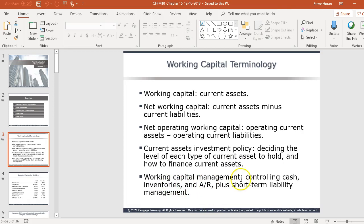Working capital management focuses on cash, inventory, receivables, and short-term liabilities to make sure everything is going the way we want it to — ensuring each of those account levels is not too high or too low.